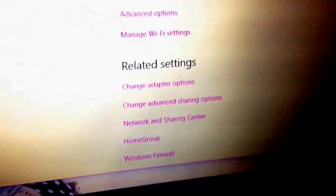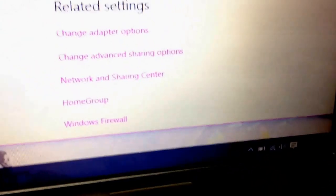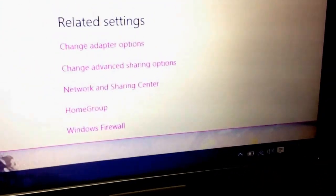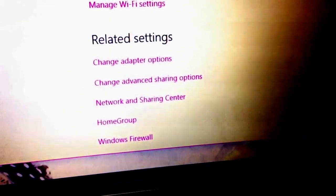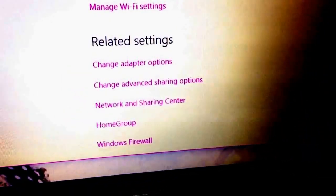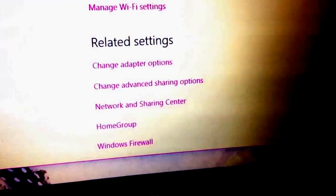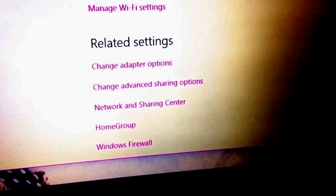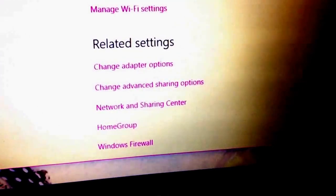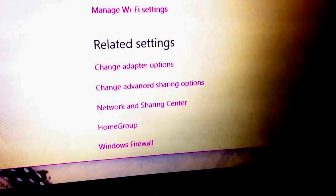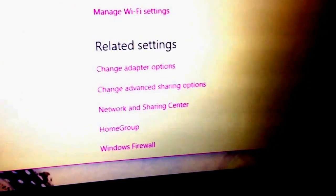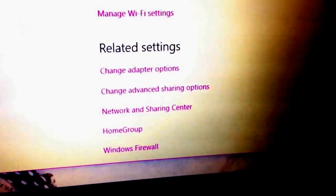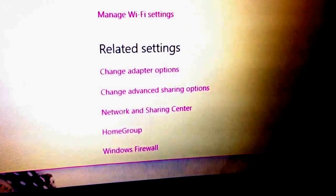How to connect to your Wi-Fi on Windows 10. The problem I was having is I was getting a yellow triangle next to the Wi-Fi icon.